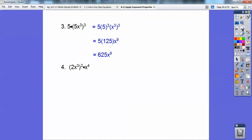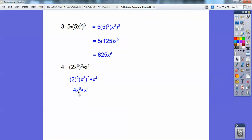So this one here — it's going to be 2 squared, x cubed squared, and then I'll do times x to the fourth later. There's the 2 squared and x cubed squared. 2 squared becomes 4, x cubed squared is x to the sixth, and then there's my x to the fourth. On these two I can combine them by adding the exponents, so it becomes 4x to the tenth power. Nice work, you guys.